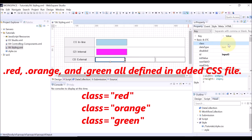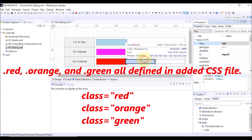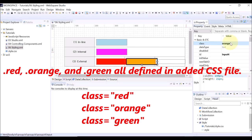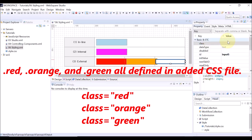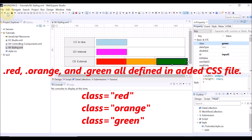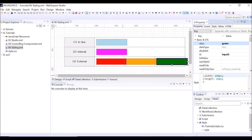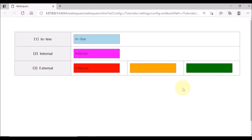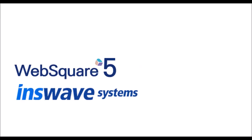Select the component and set the class property with one of those defined in the imported CSS file. Save and reload the browser. Red, orange, and green classes all have been successfully applied. Thank you for watching.